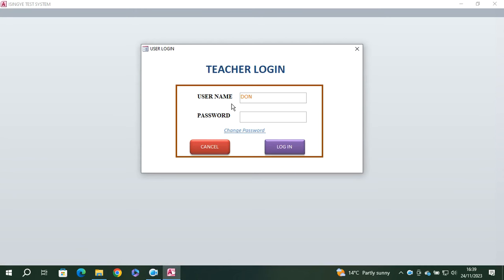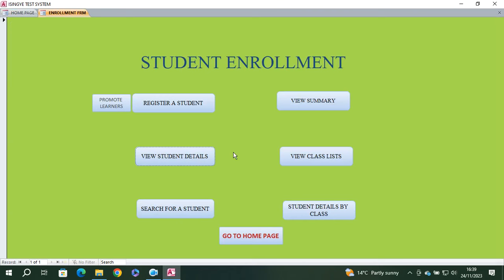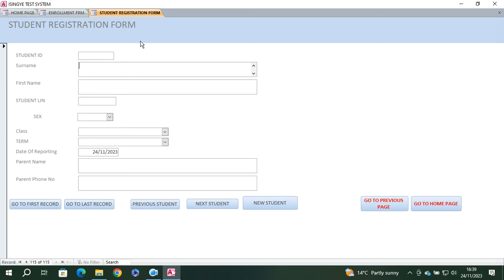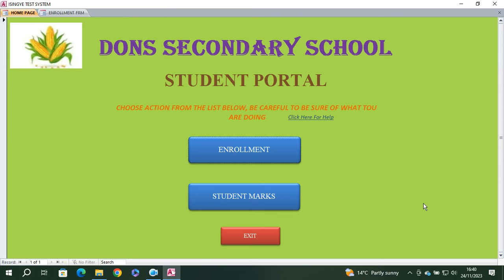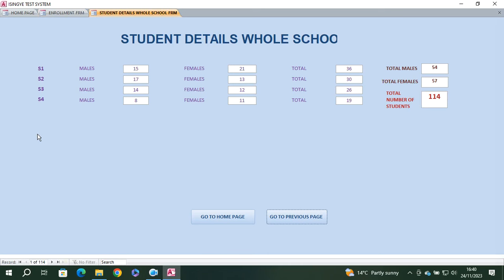Once you log in, you will have the dashboard. This is the dashboard of your system, where you can go to the enrollments and register students. You can register a student in this module, then go home. You can see the summary of registered students here.